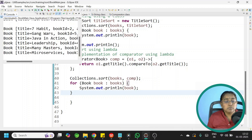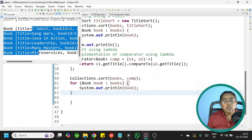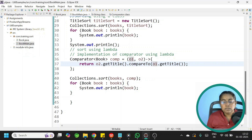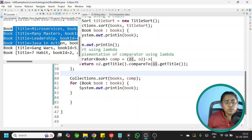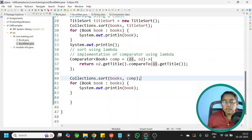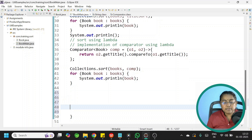Run it and we get the output. For reverse sorting, swap the objects: o2.getTitle().compareTo(o1.getTitle()). Run it again and the books are sorted by title in reverse order.